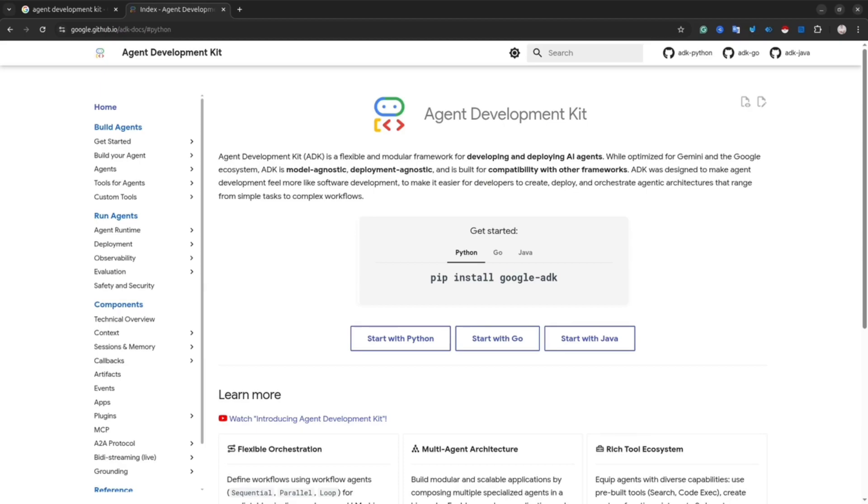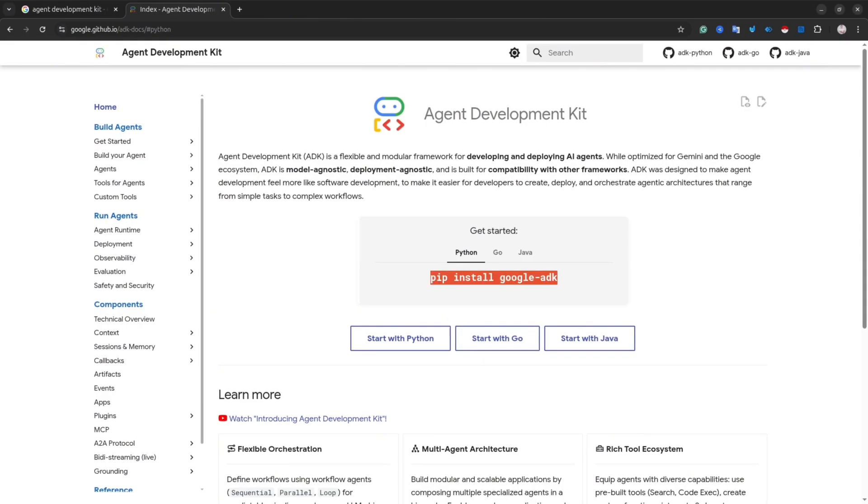And the cool stuff, it's available for Python, Go, and Java. In this tutorial, I'm going to show you how you can use it with Python. So let's get started.